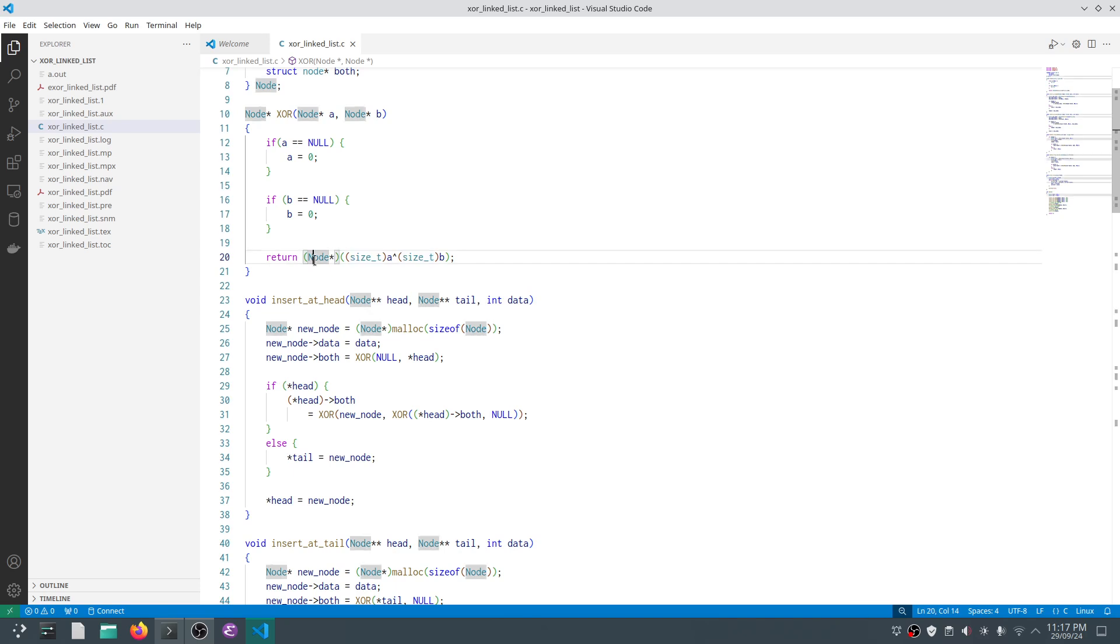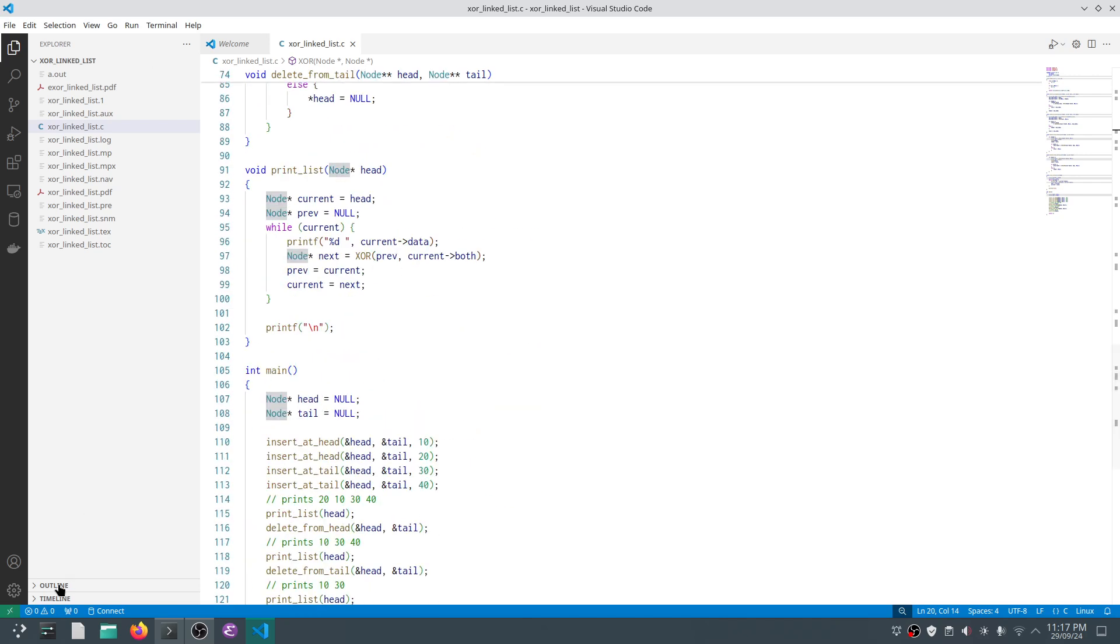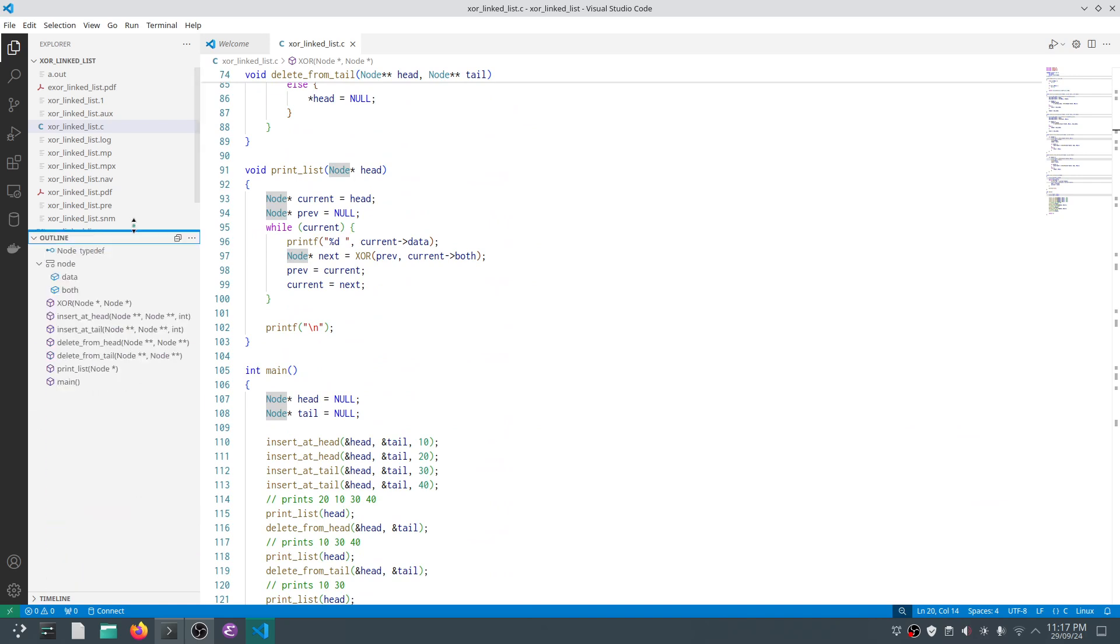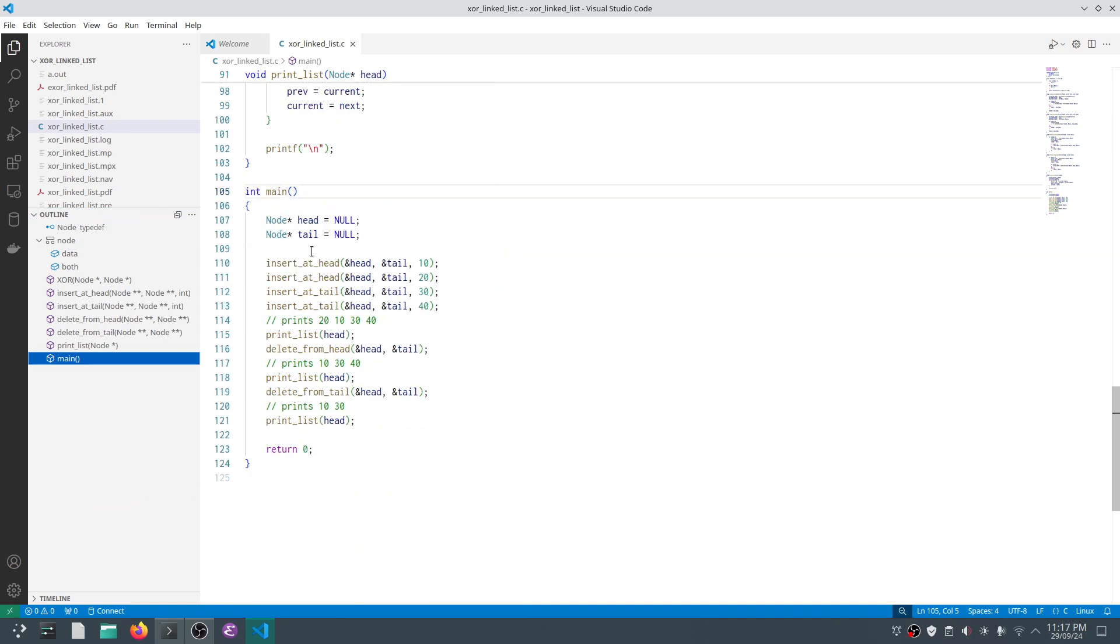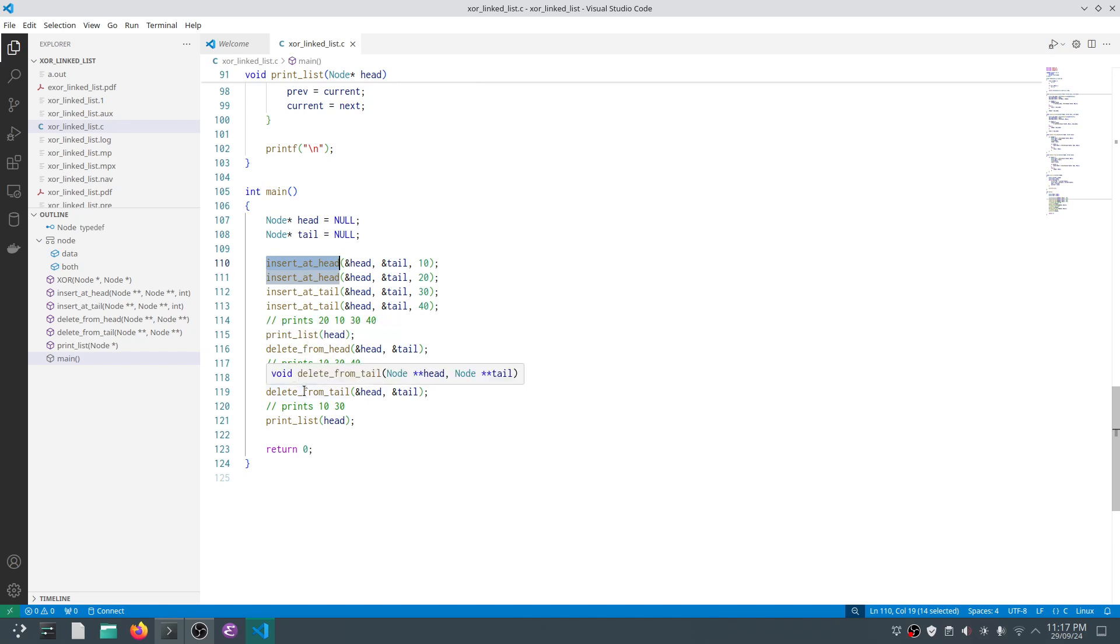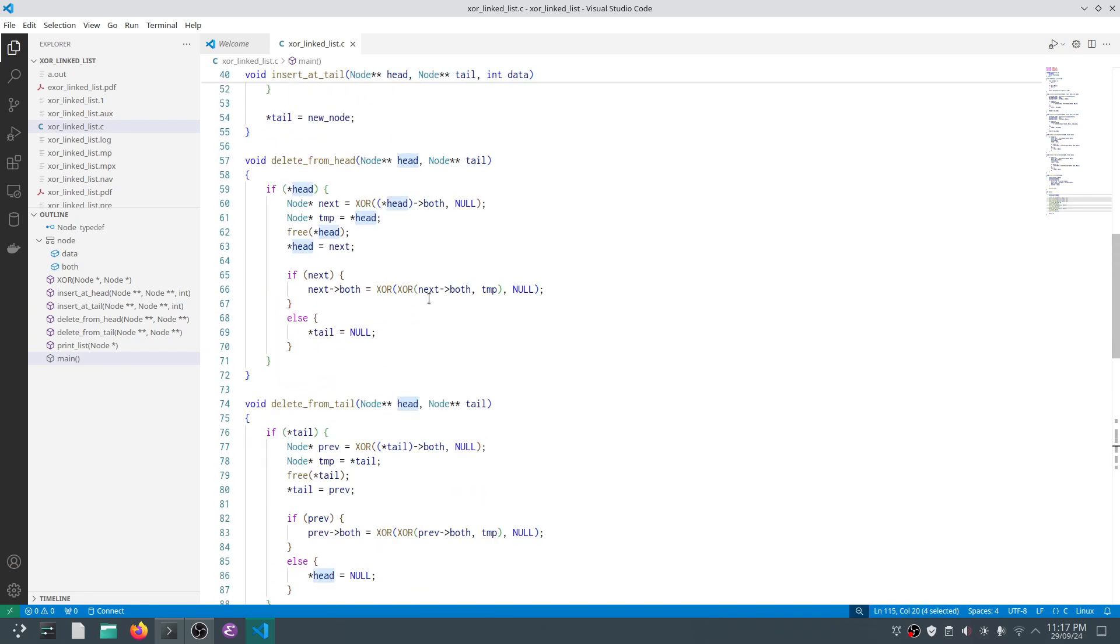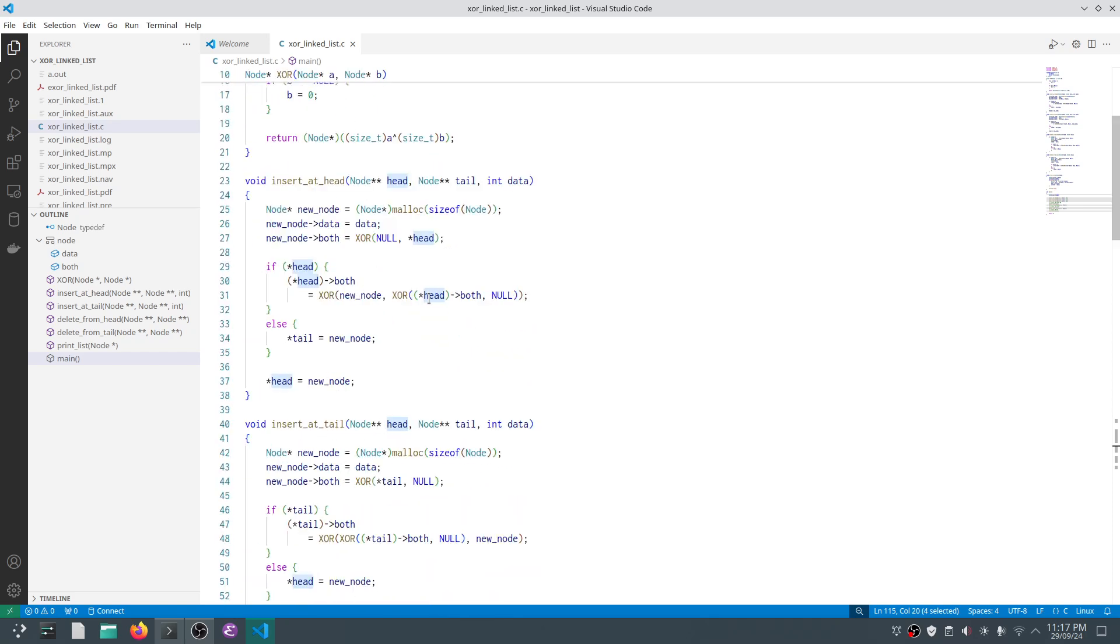Let's look at the main function. We have head and tail initialized. We have five functions: insert at head, insert at tail, print list, delete from head, and delete from tail. For insertion and deletion, we have to send addresses of head and tail so that we can modify them. For printing, we just send the pointer.